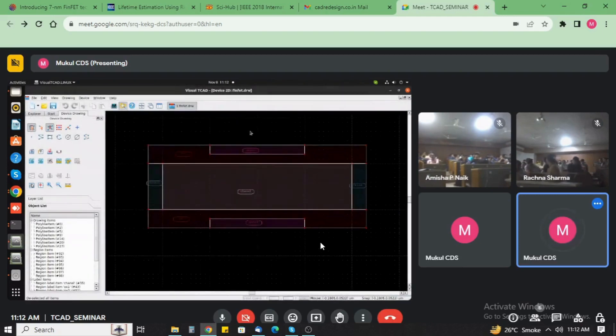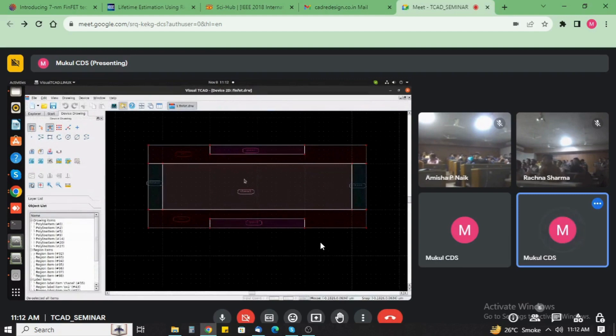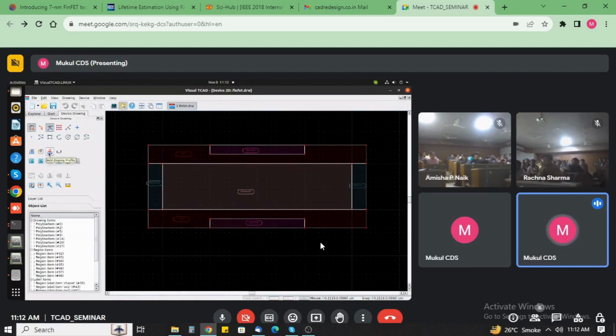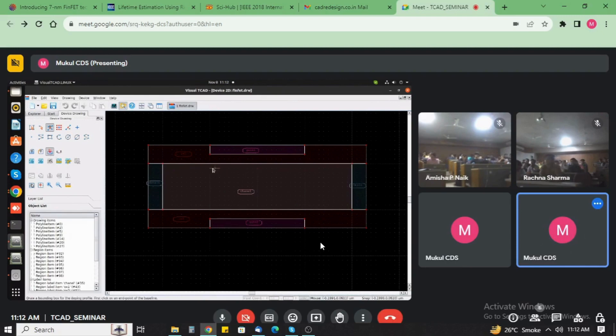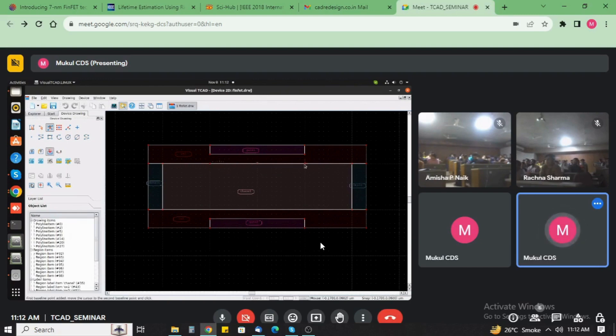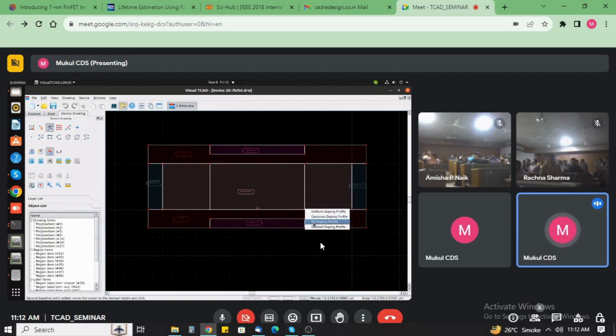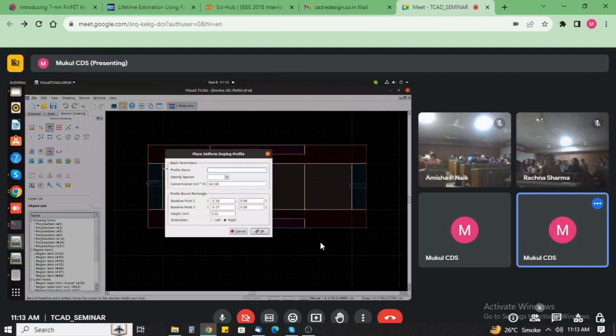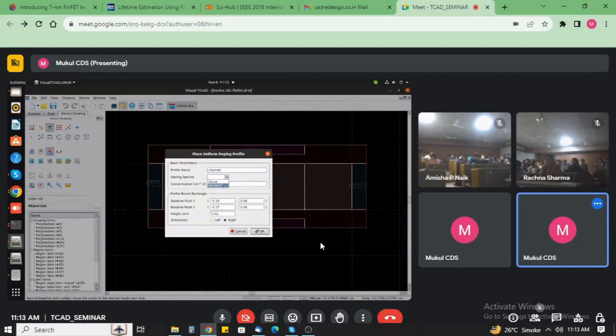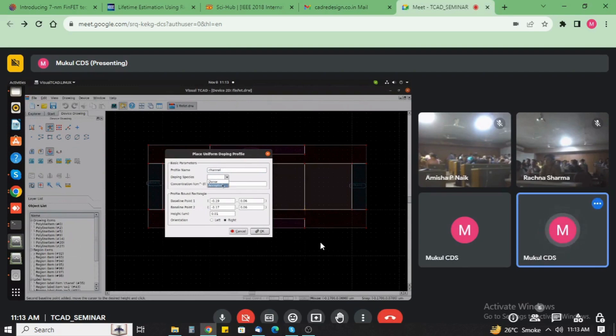This is the transparent view of the device. Now we add here the doping. This is the shortcut key of the doping. Now select here, add the doping here. Add the channel. Multiple doping options are available here: uniform doping, Gaussian doping, ERP channel.